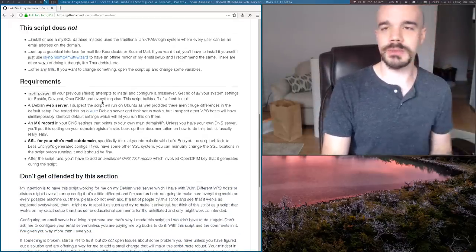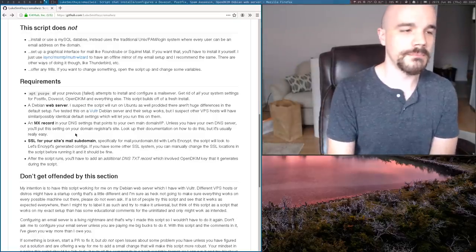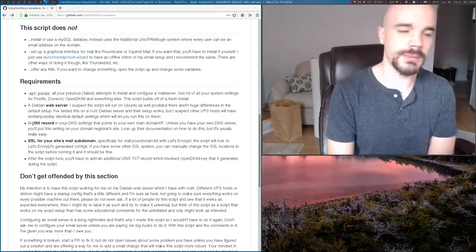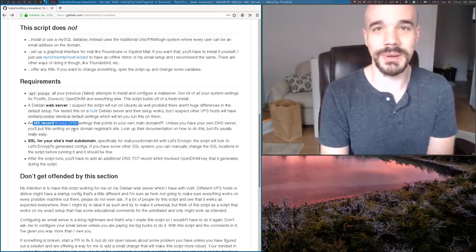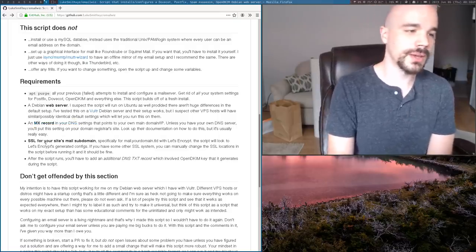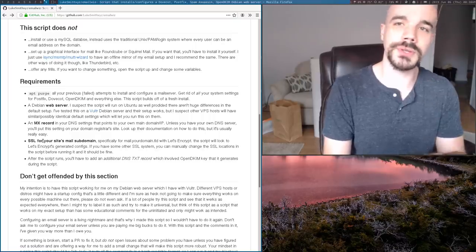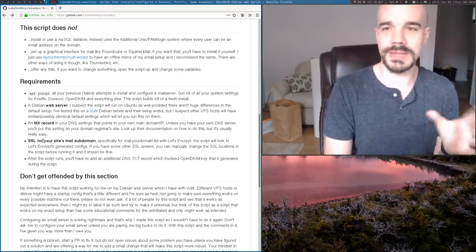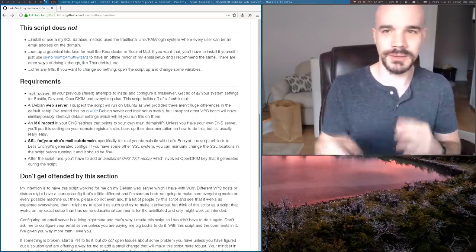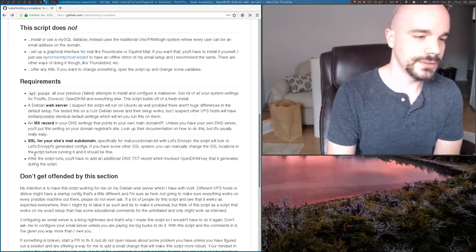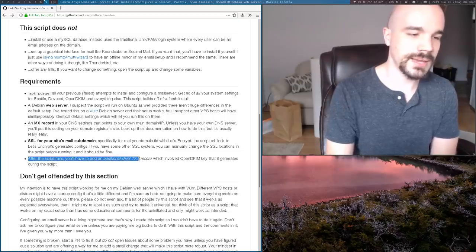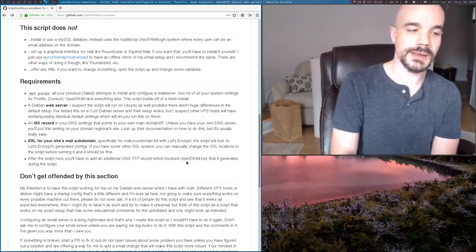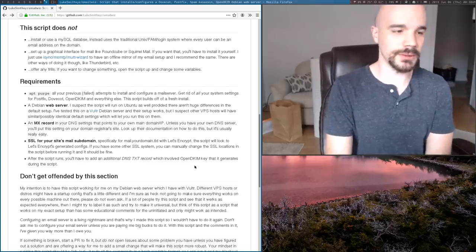So again, I give some of the requirements here. There are a couple of things you have to set up manually. You have to set up an MX record. The script doesn't do that because it might be different for different providers. You have to have Let's Encrypt before you start. So do that - Let's Encrypt specifically for mail dot whatever dot your domain. And you'll also, at the end, you have to add a text record for OpenDKIM. And that's just to verify the email address.